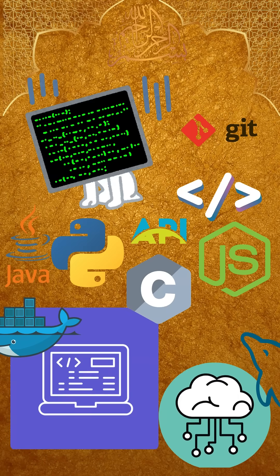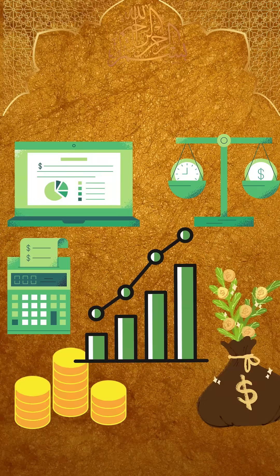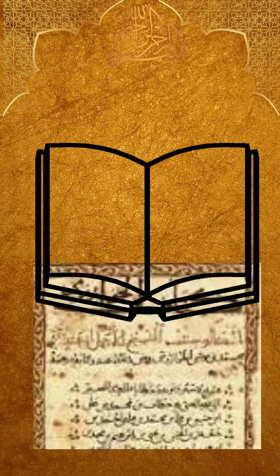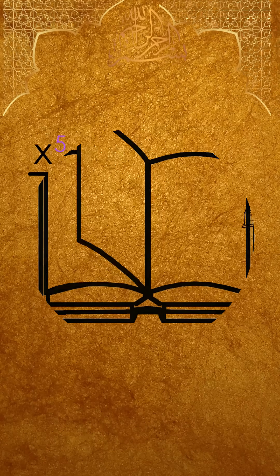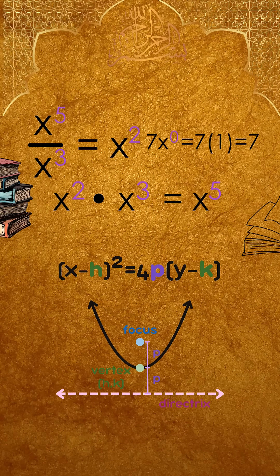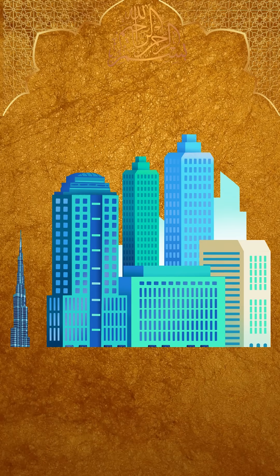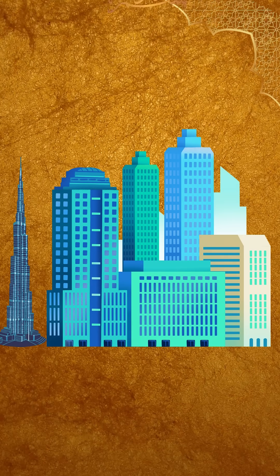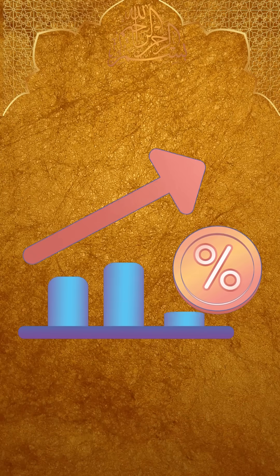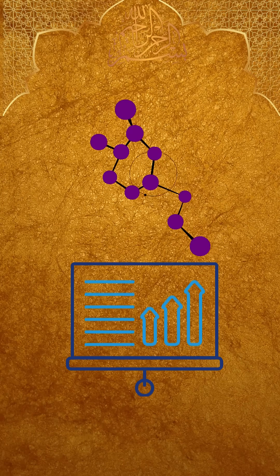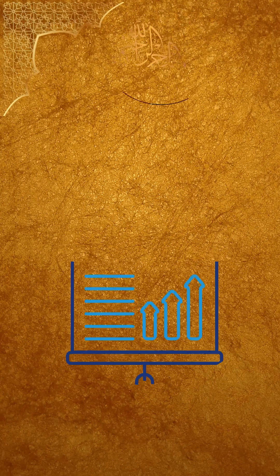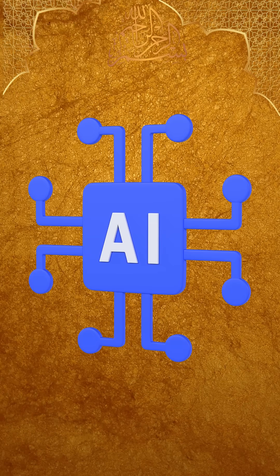Today's math, coding, finance, it all began with that one book. Without algebra, we couldn't build skyscrapers. We couldn't calculate bank interest. We couldn't explore data science or AI.